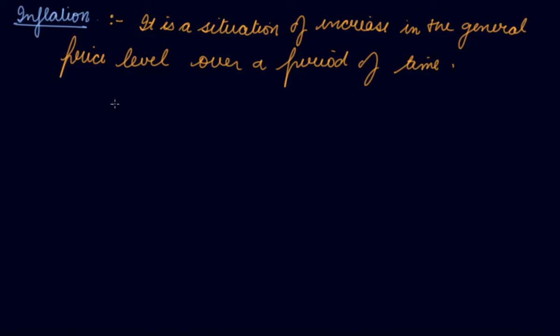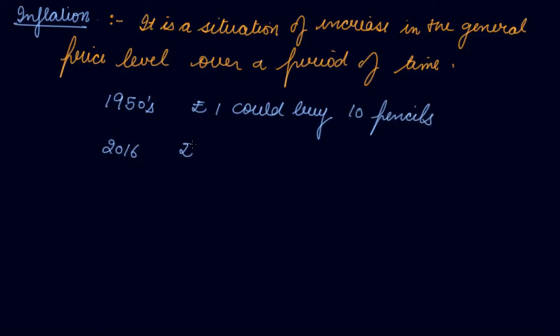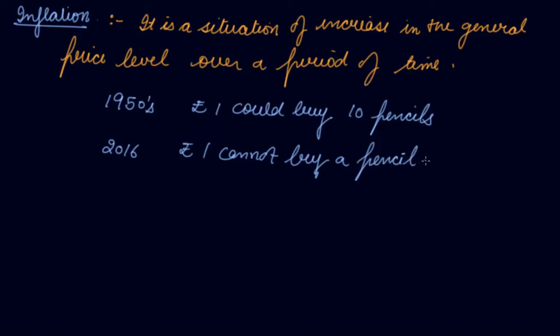If I talk about the 1950s, rupee one had greater worth than what the worth of rupee one is now. You could buy ten pencils at that time. If I talk about 2016, rupee one cannot buy a pencil. So this is inflation.